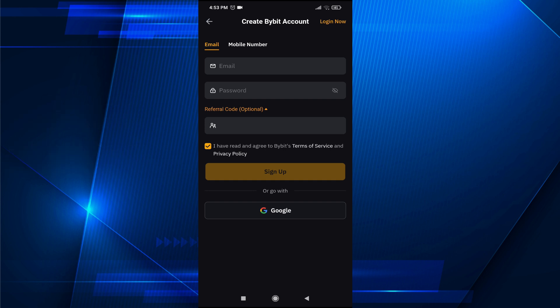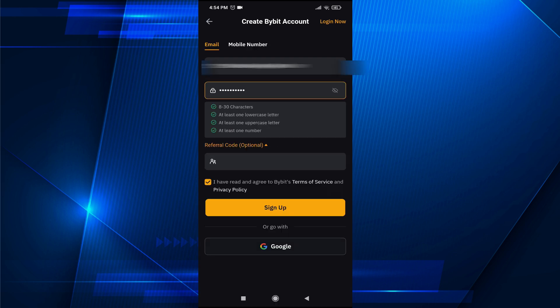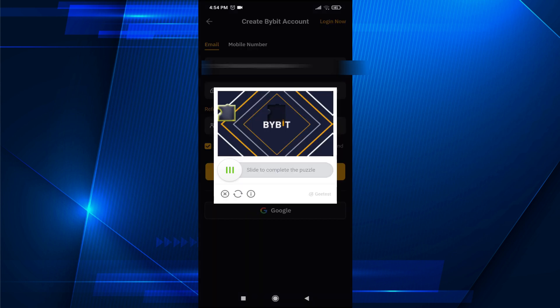I'm going to enter my email and password here. After entering your email and creating a password, tap on sign up. Then you need to solve this puzzle by sliding this box.